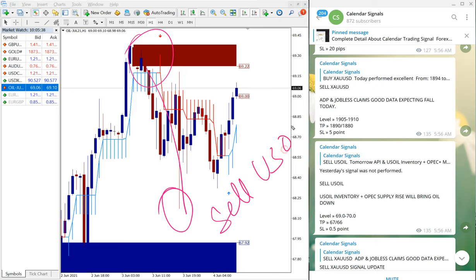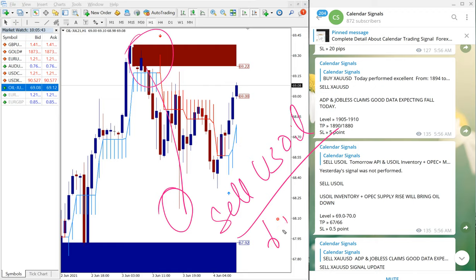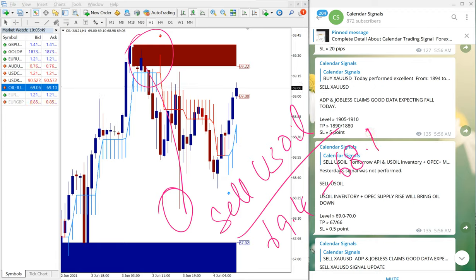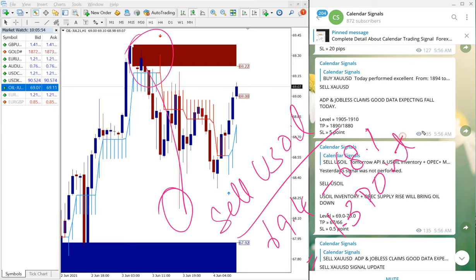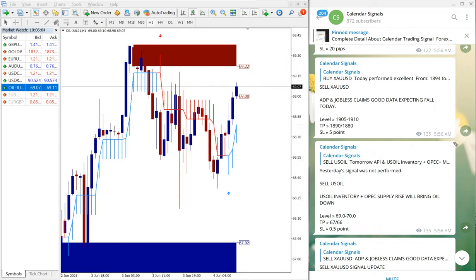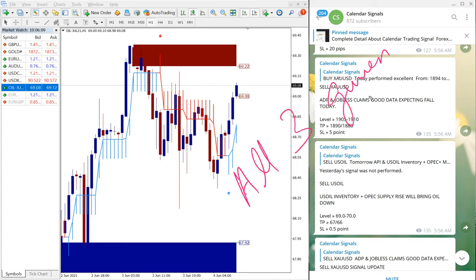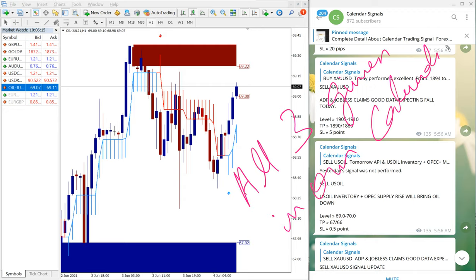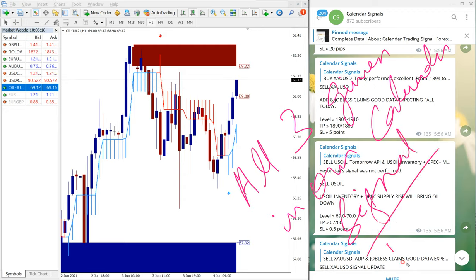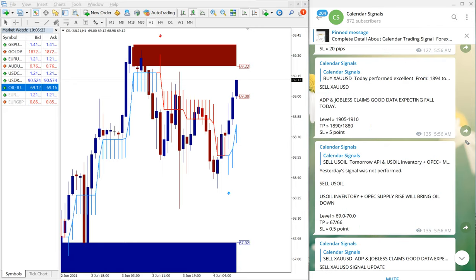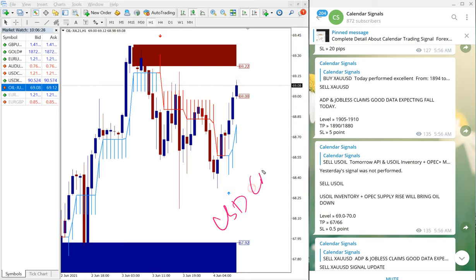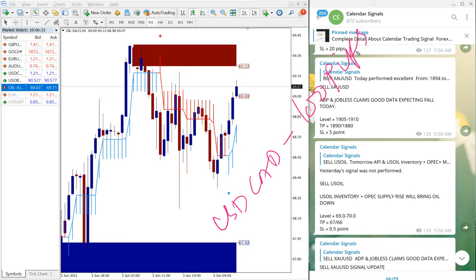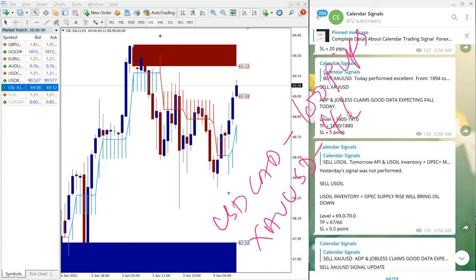Sell US Oil entry taken at 69.4 and perform till 68.1, which is 1.3 points gain. 1.3 point gain on Sell US Oil. So all three signals which we have given on calendar signal, all three signals performed well. And as we have said earlier, USD/CAD gave 100 pips gain, and then gold which is XAU/USD gave 46 points gain.